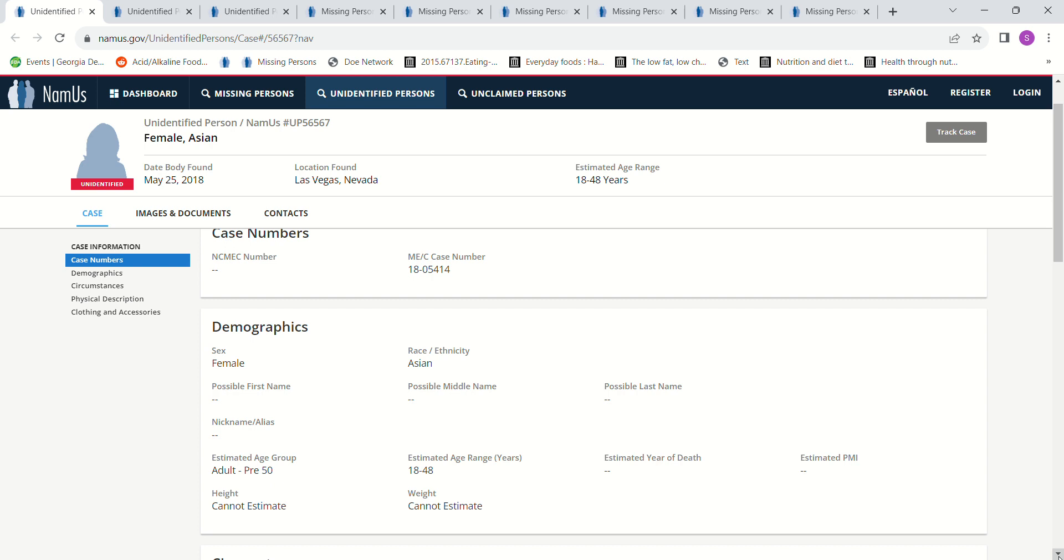They don't have her estimated year of death in here and her estimated PMI, but that doesn't mean that they don't know. I've noticed in Nevada that sometimes they don't enter this information. I'm not sure of their reasons for it. The height and the weight they cannot estimate.